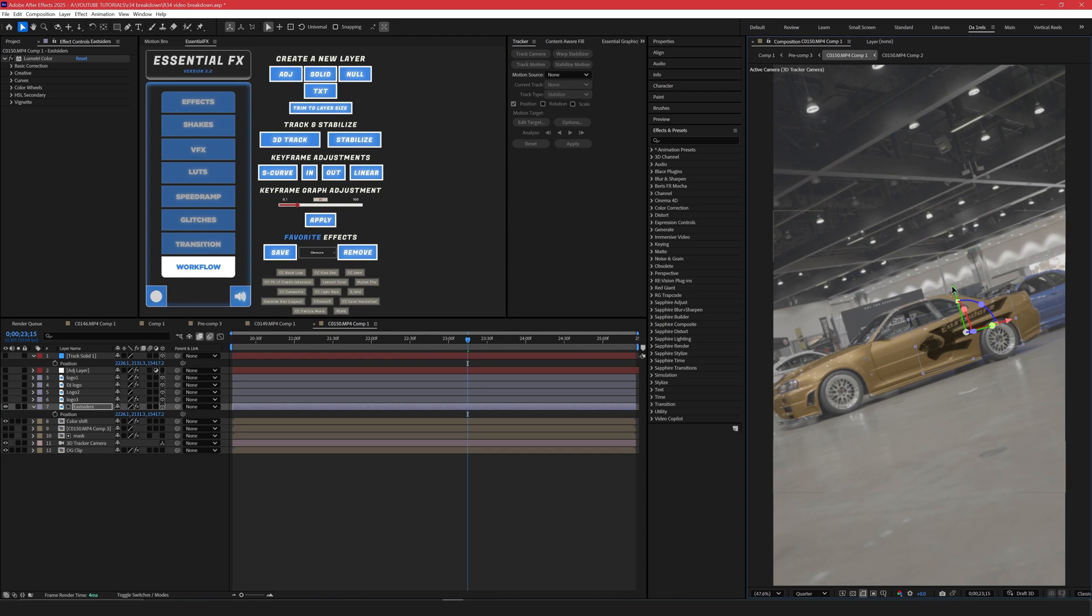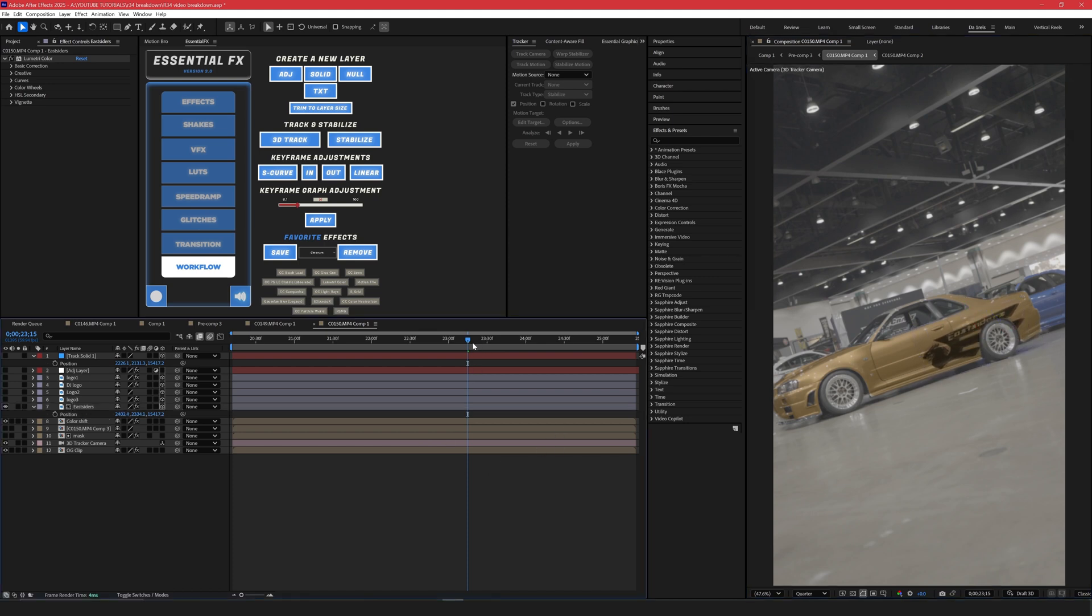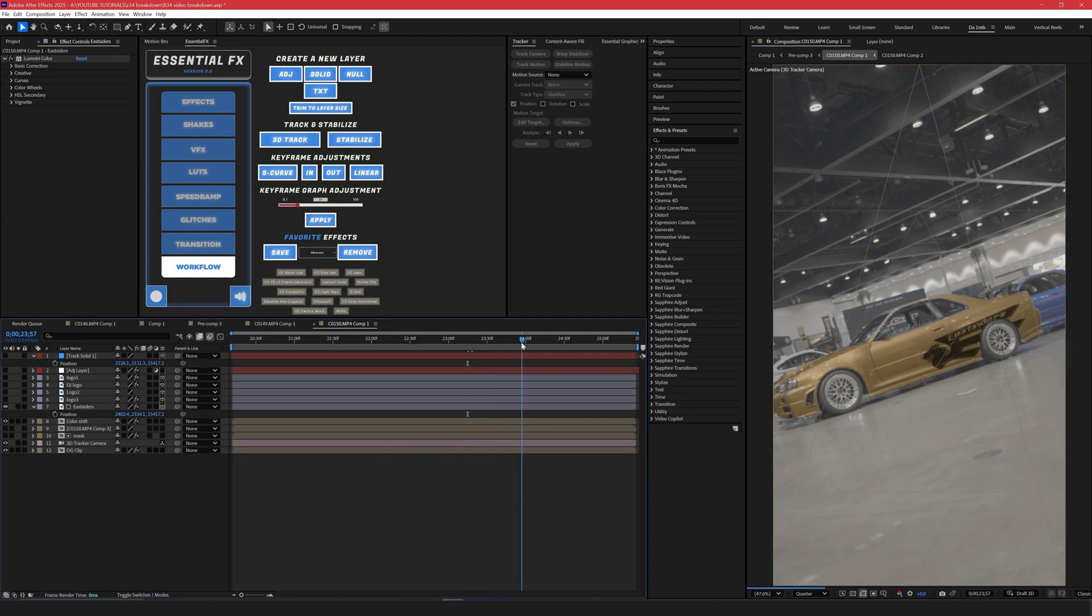So I'm going to go ahead and rotate it, bring it down a bit and we can stretch it out a little bit. And I'll move it in. Now we have the Eastsiders decal in here.